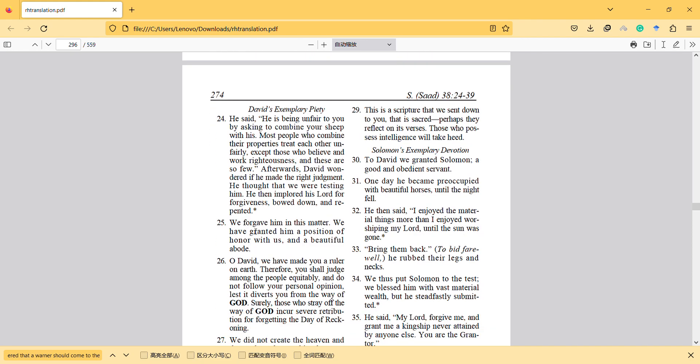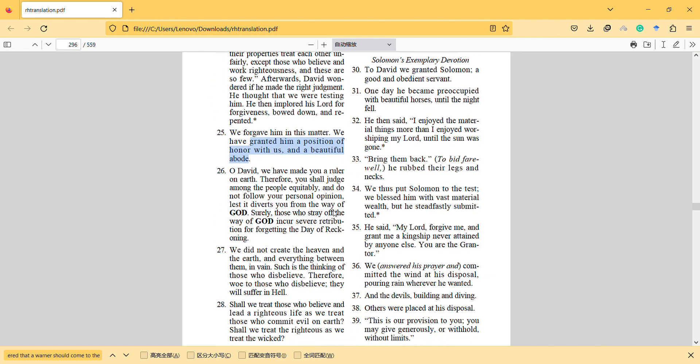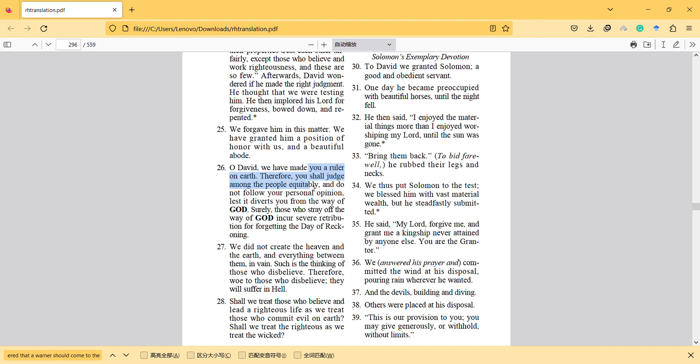And we forgave him in this matter. We have granted him a position of honor with us, and a beautiful abode. David, we made you a ruler on earth. Therefore, you shall judge among people equitably, and do not follow your personal opinion, lest it divert you from the way of God. Surely those who stray from the way of God incur severe retribution from forgetting the day of reckoning. So he did a good job after doing this. And it's important that he didn't follow the personal opinion.